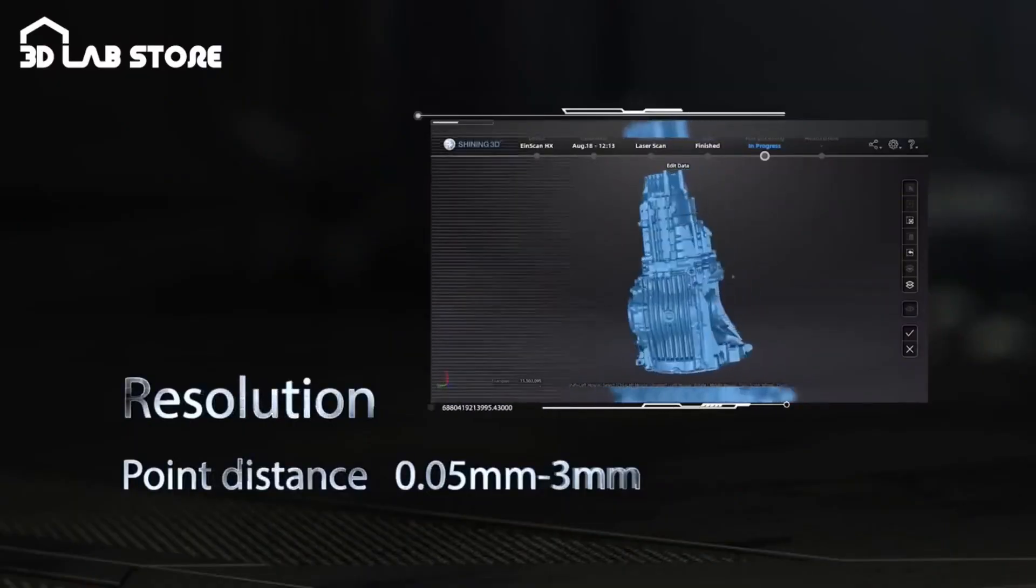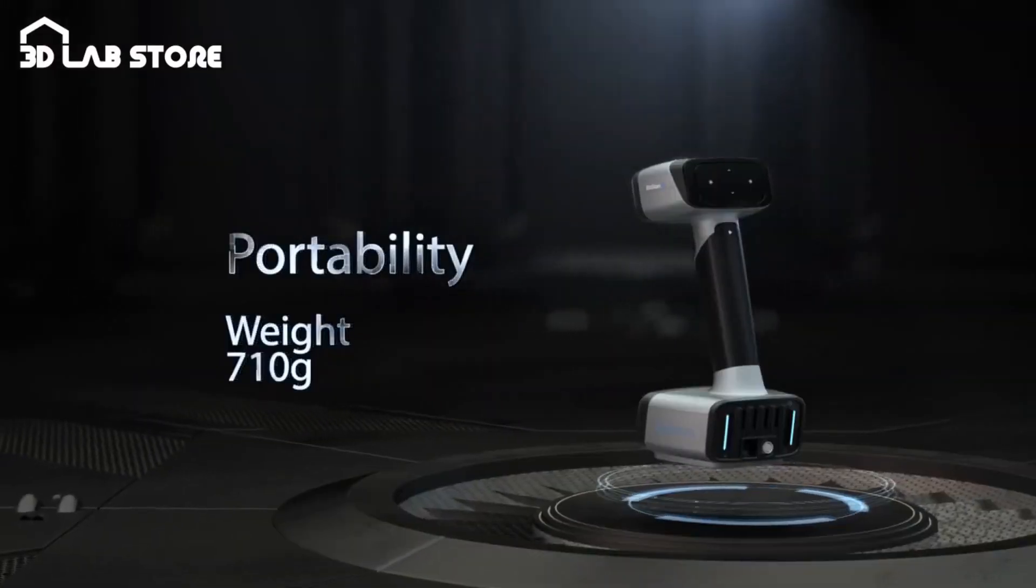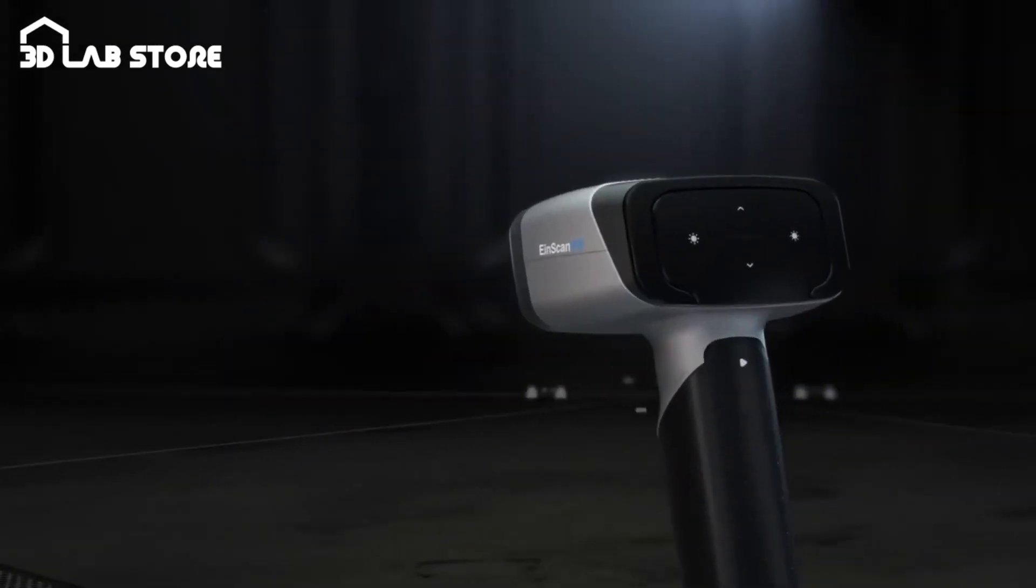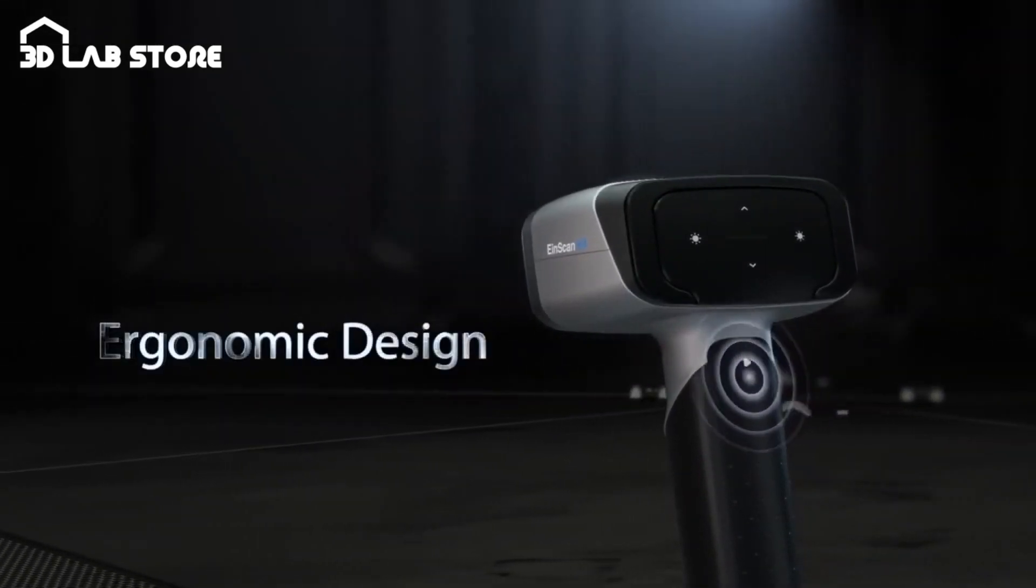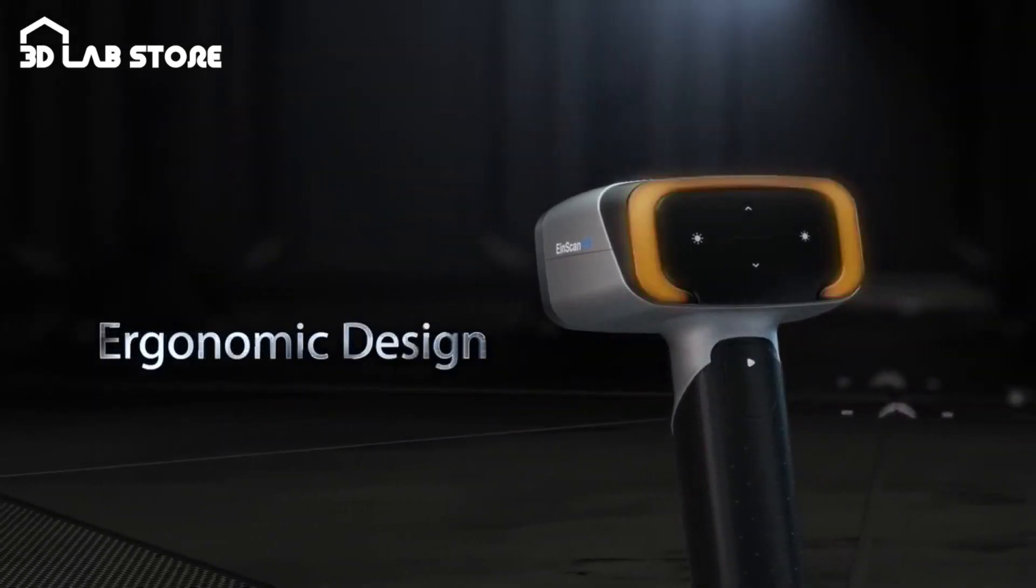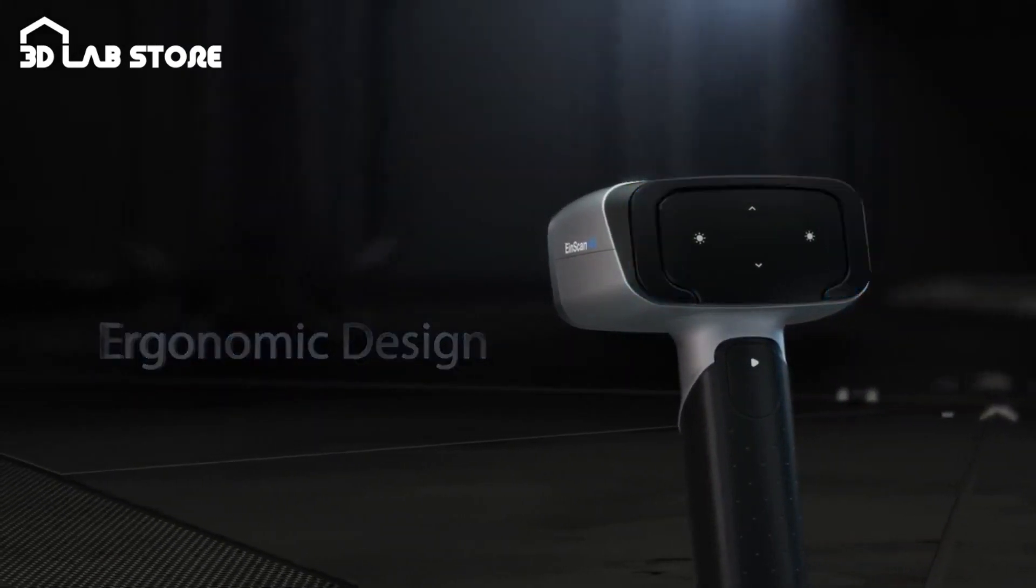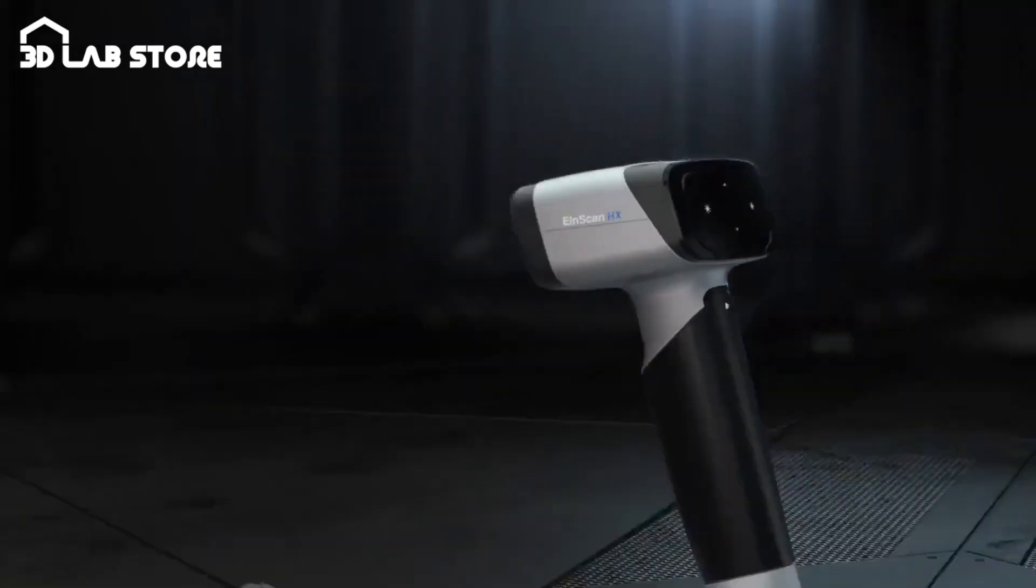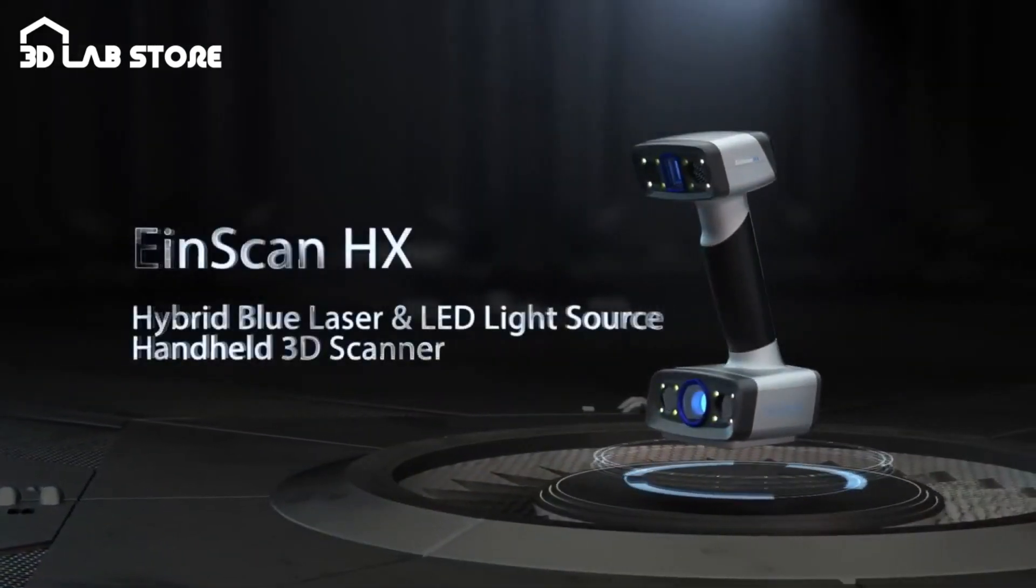Its blazing fast processing speed of up to 1,200,000 points per second in rapid scan mode, along with multiple blue laser lines, sets a new standard in the industry, making it an essential tool for professionals in reverse engineering, CAD CAM, and 3D printing.